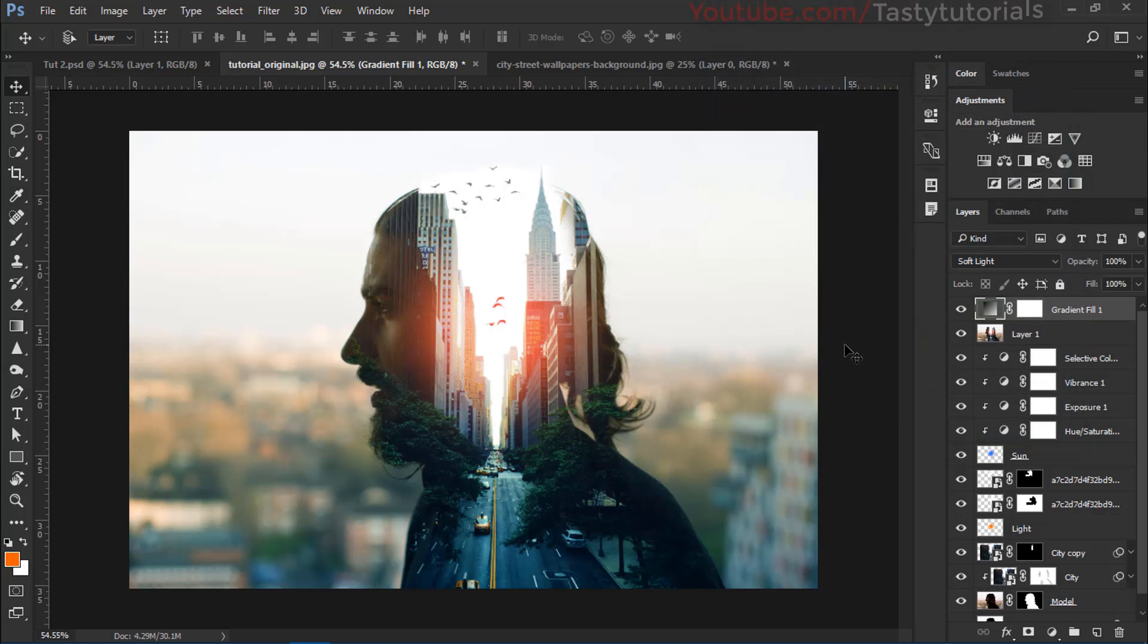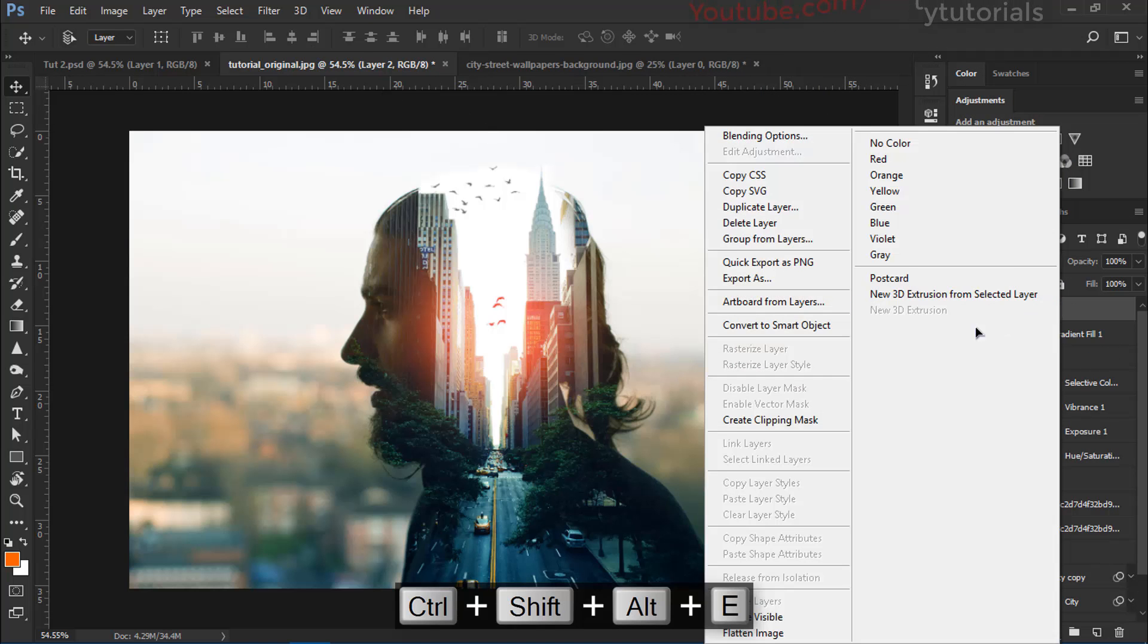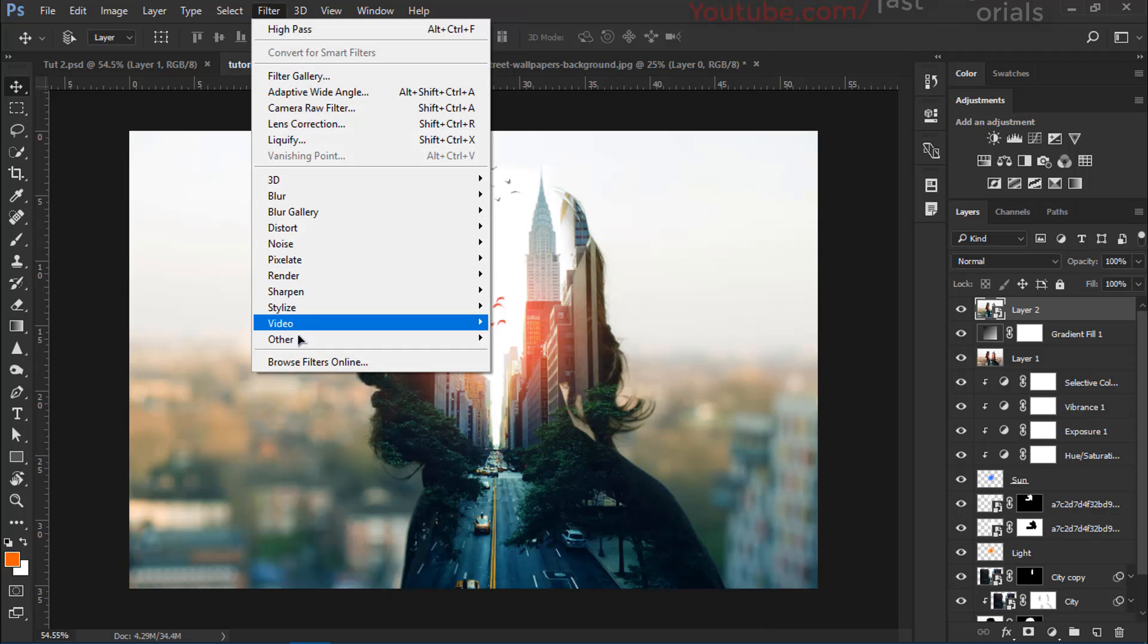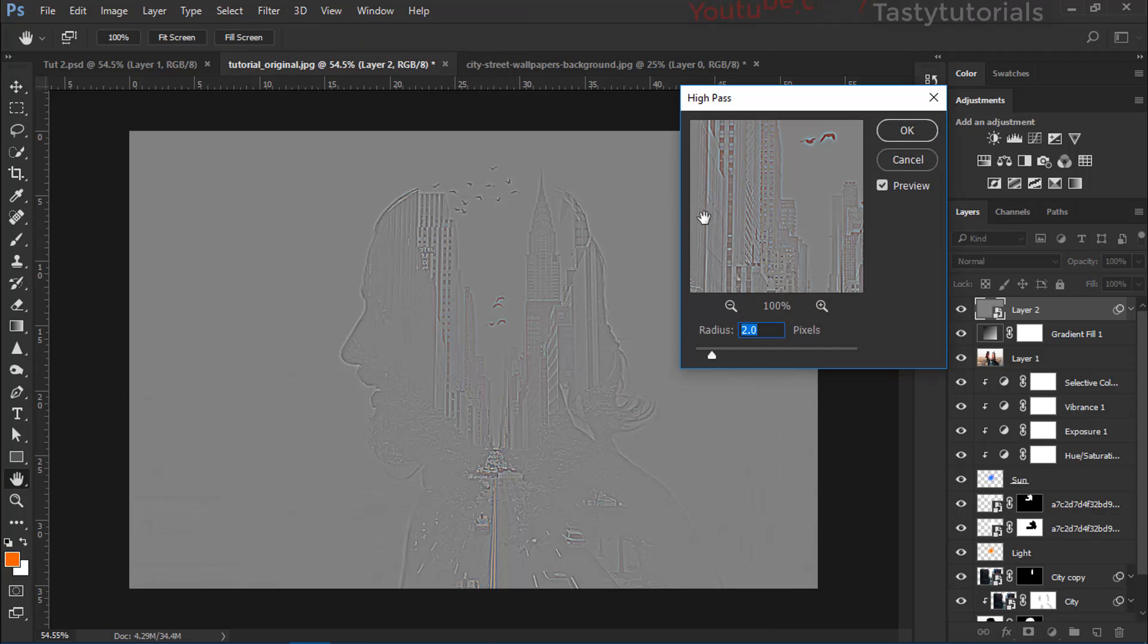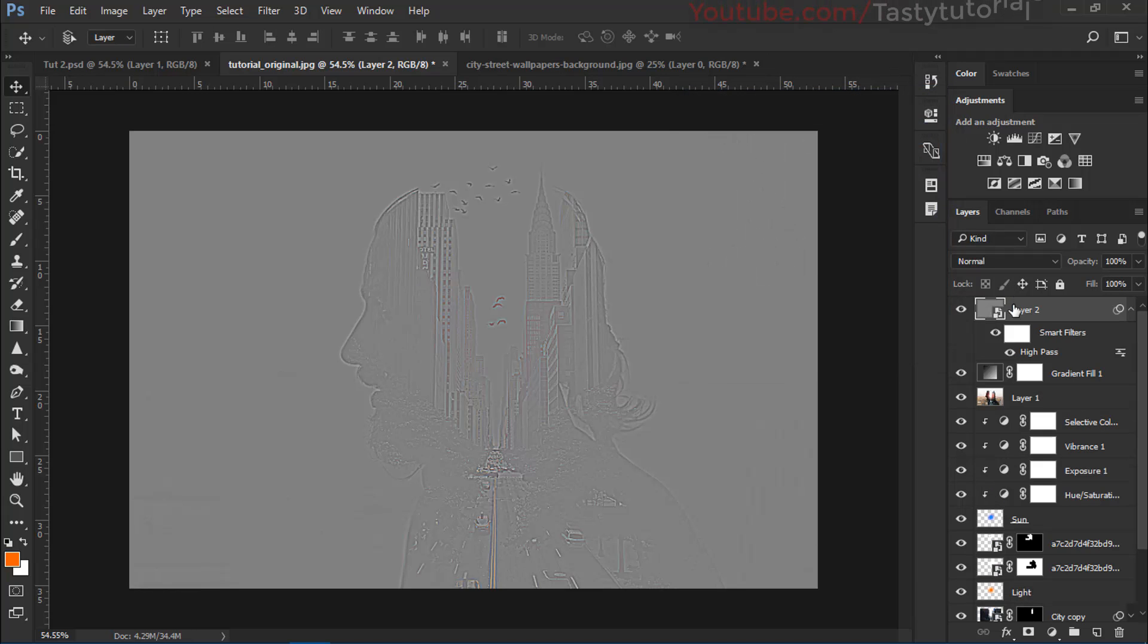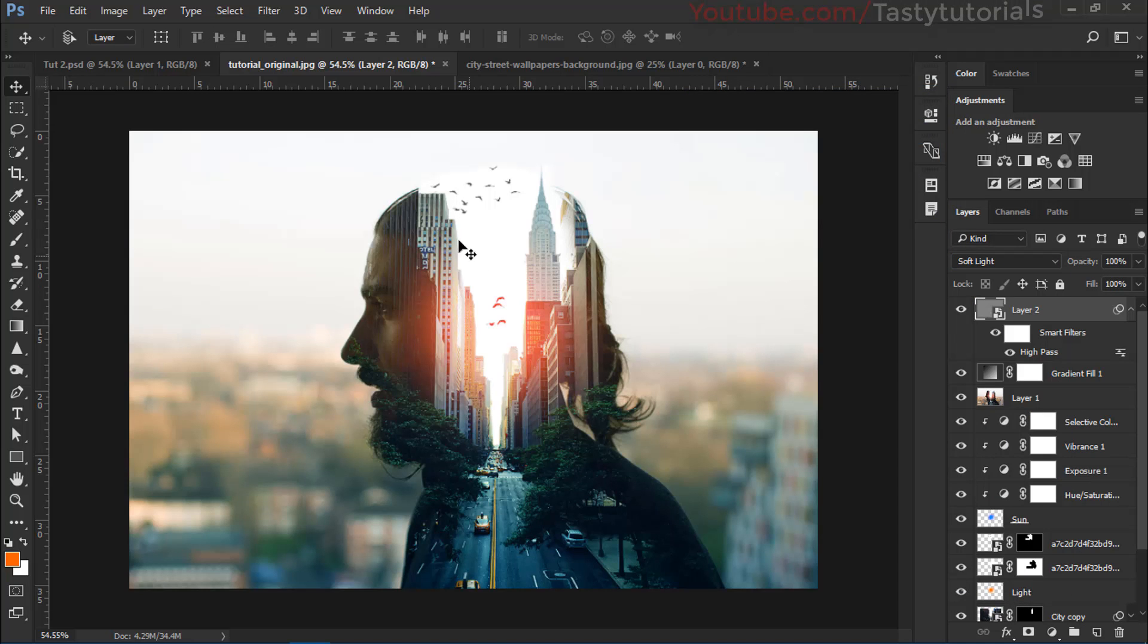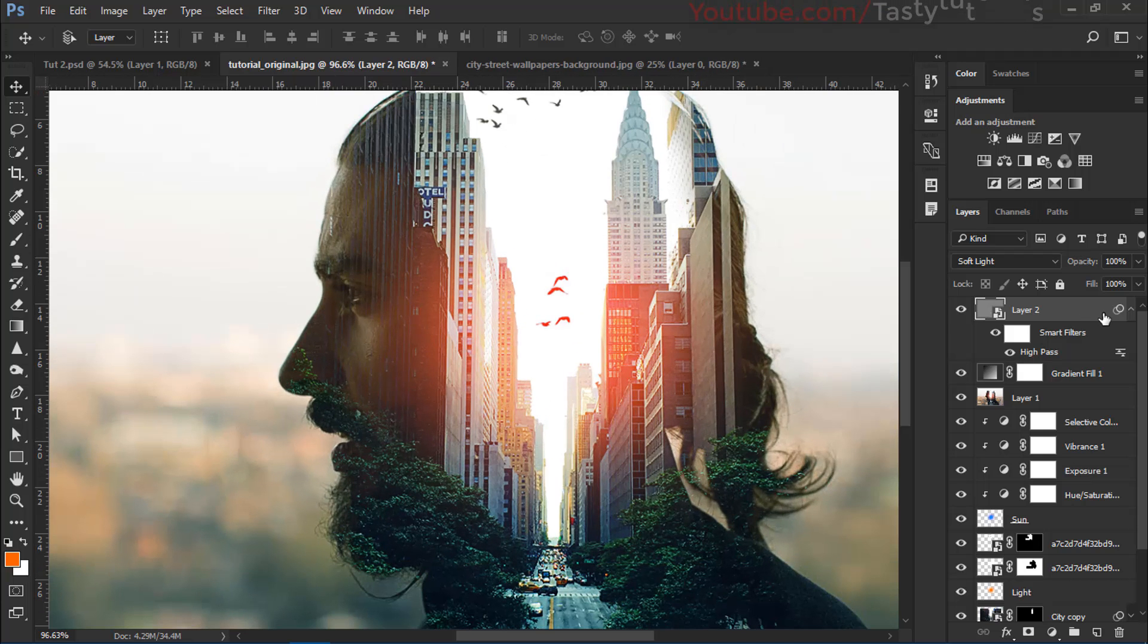Now press Ctrl Shift Alt plus E again. Then convert this layer into a smart object. Then go to filter, other, high pass. To give this image a little bit detail. So we will use a radius of 2.0. Click on OK. Change the normal to soft light. And that's the final output.